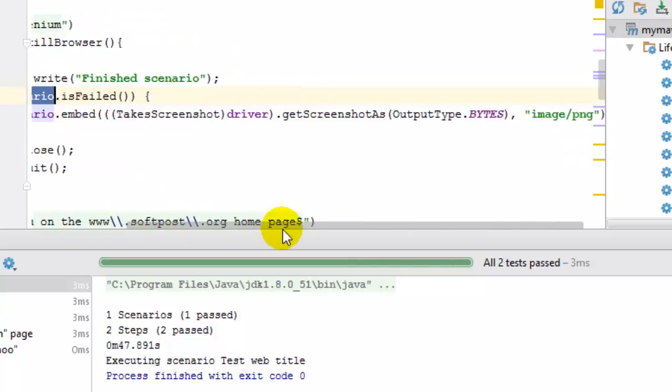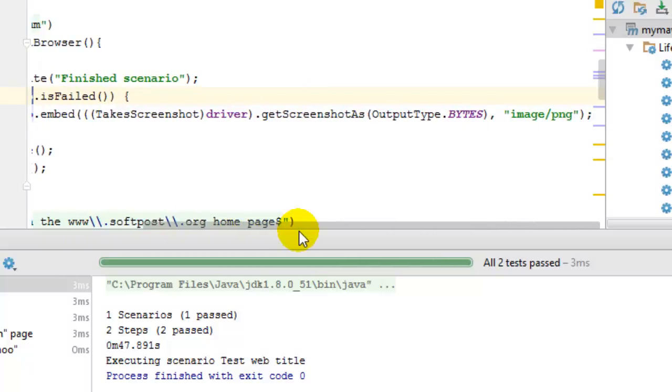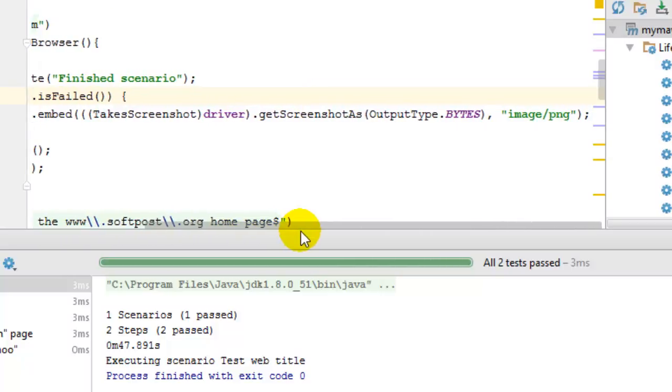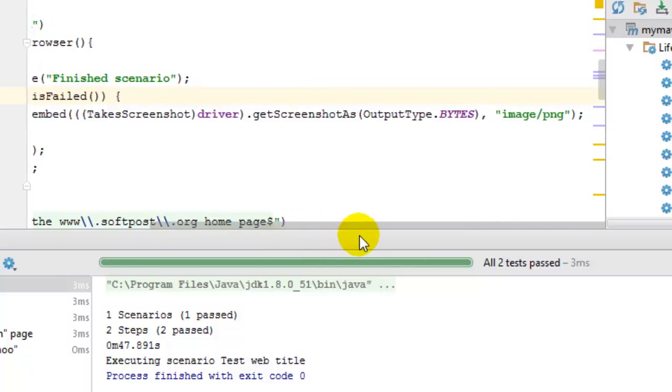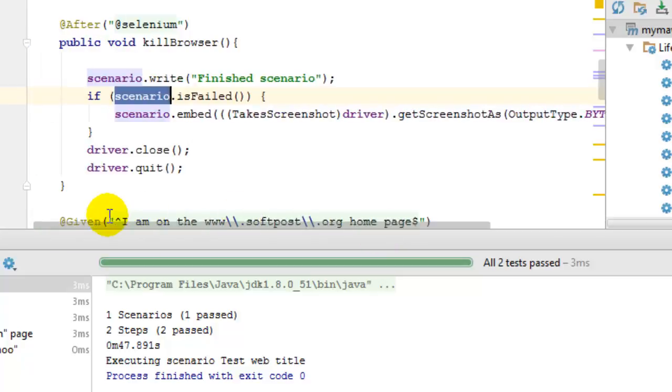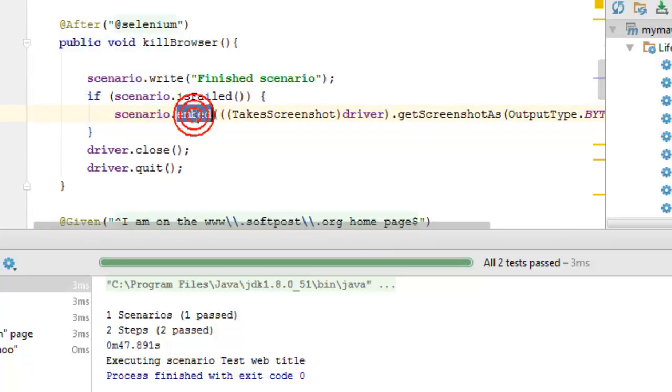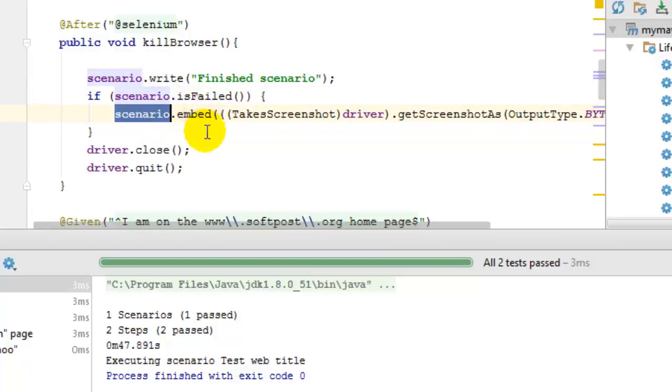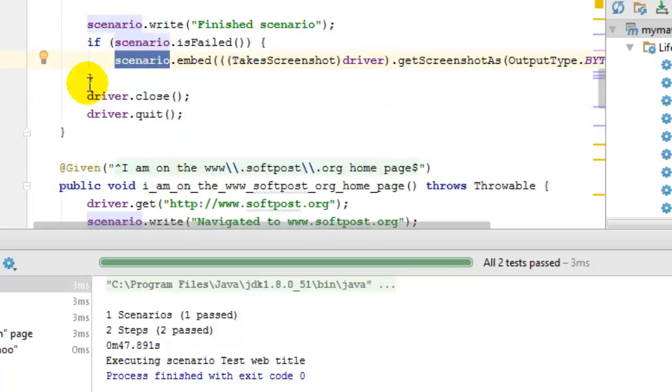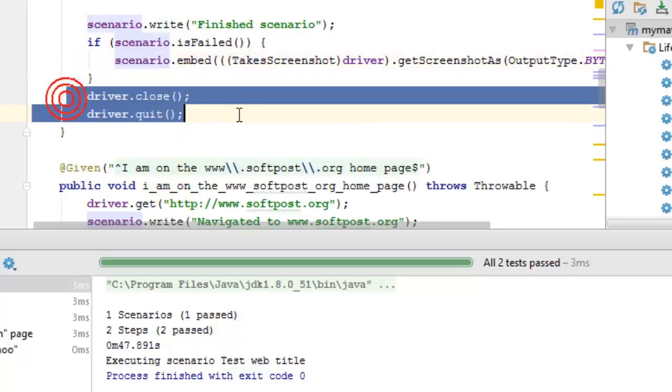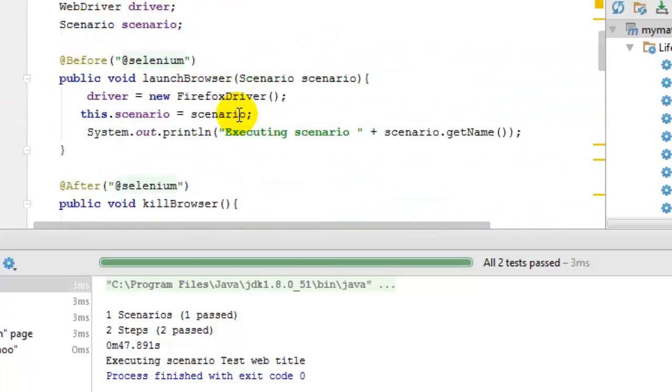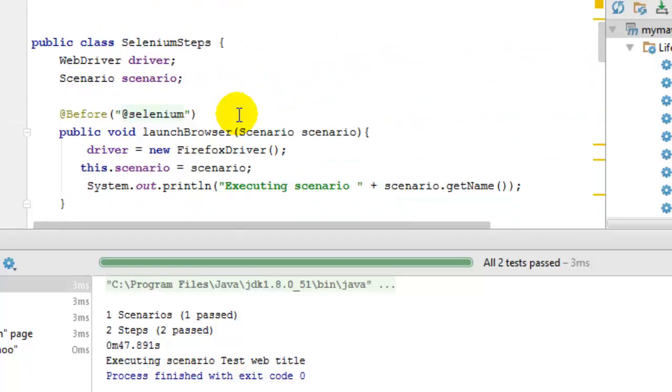If it is failed, I'm taking the screenshot using the TakeScreenshot interface getScreenshotAs method, and I'm embedding that into the report as well using scenario.embed method. Finally, I'm closing the driver and quitting it.